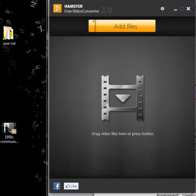Okay, this is a quick tutorial on how to use Hamster Free Video Converter. You can download this free on the internet.